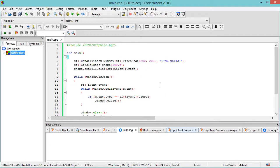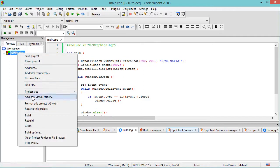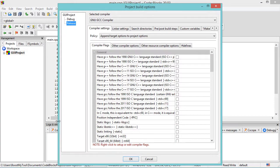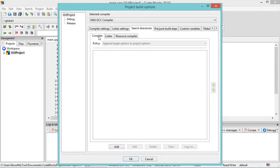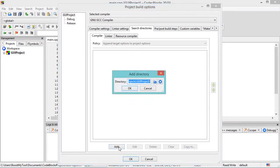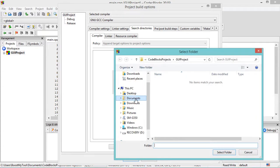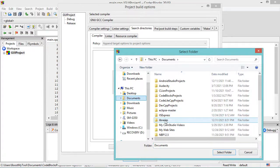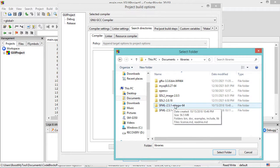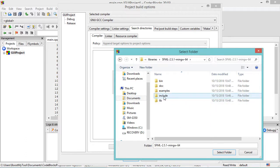Now let's add the Include folder and the Lib folder of the external library to this project. So let's right-click on the project name, then Build Options. Let's select the project, because we need to add the Include folder and the Lib folder to both versions of the application. Now let's go to Search Directories, then select Compiler, and click on the Add button. Let's select the Include folder of the external library — in my case I saved it under Documents in a folder called Libraries. This is the Include folder I want to add, so let's select it and click on Select Folder.